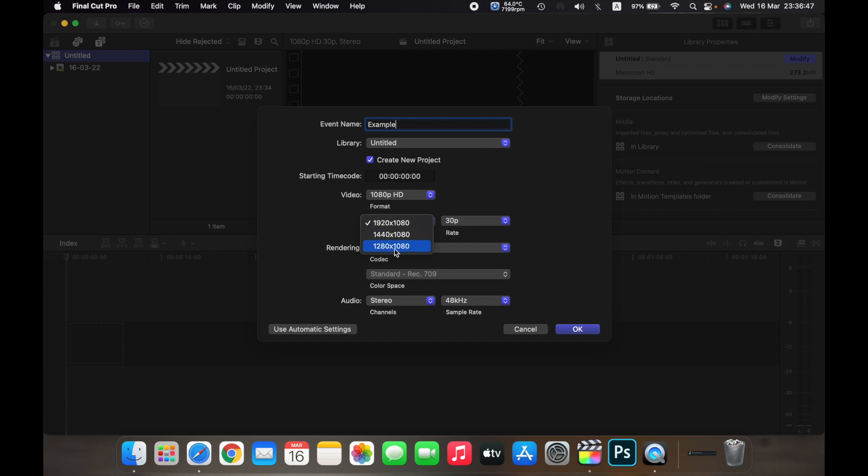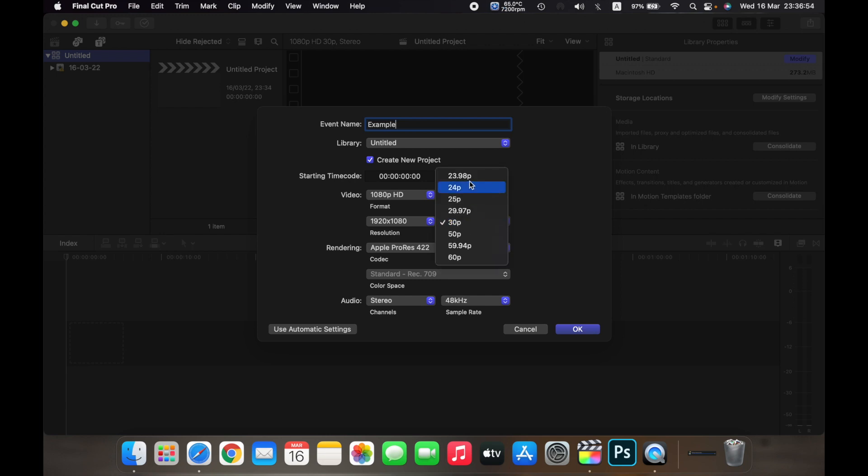And you can over here change the frame rate. So 30 frames per second is the standard frame rate that you set to edit videos.